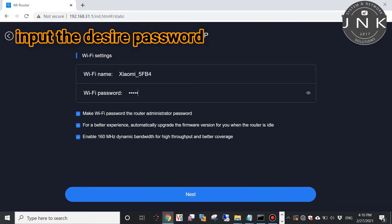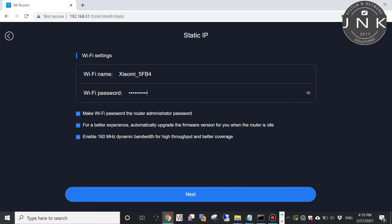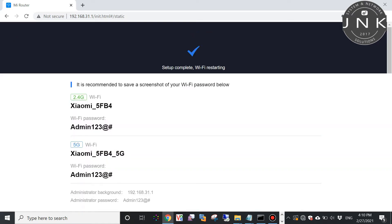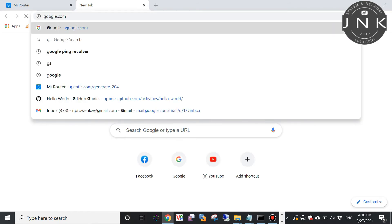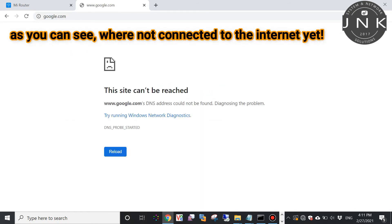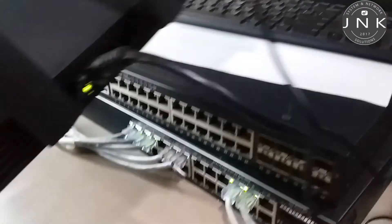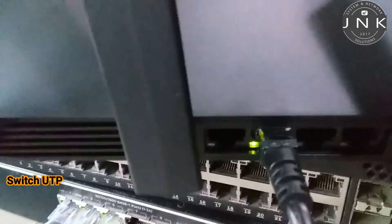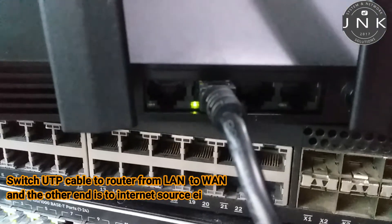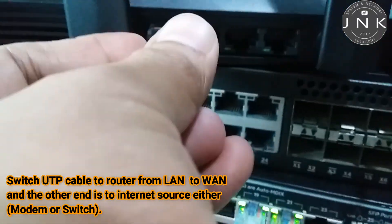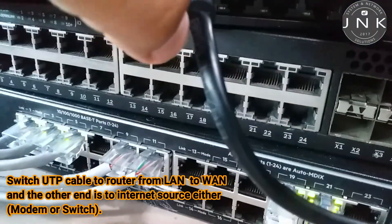Input the desired password. As you can see, we're not connected to the internet yet. Now switch the UTP cable on the router from the LAN port to WAN port, with the other end connected to the internet source — either a modem or switch.